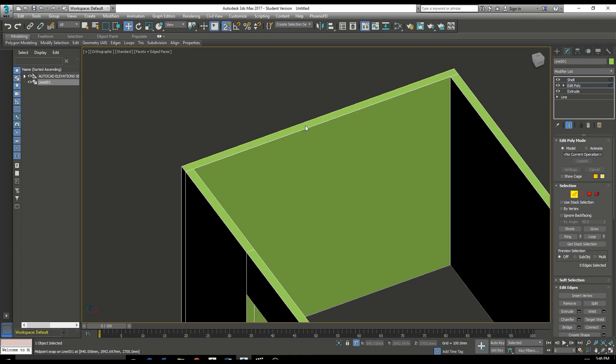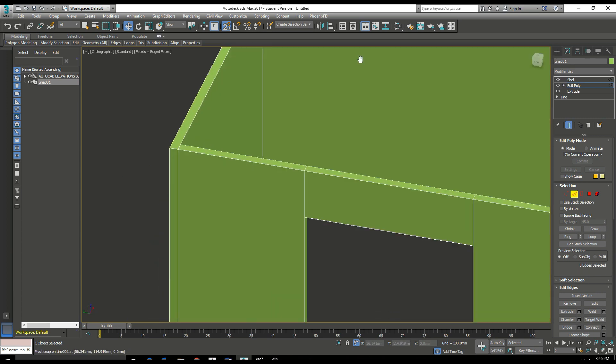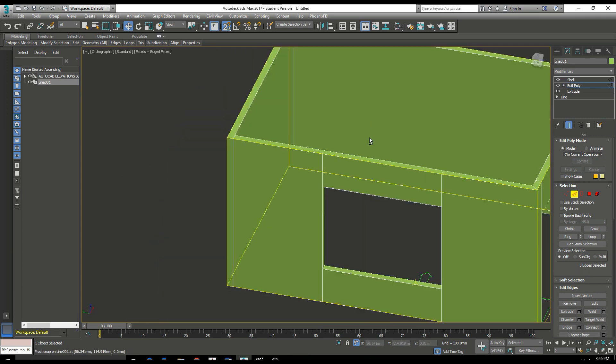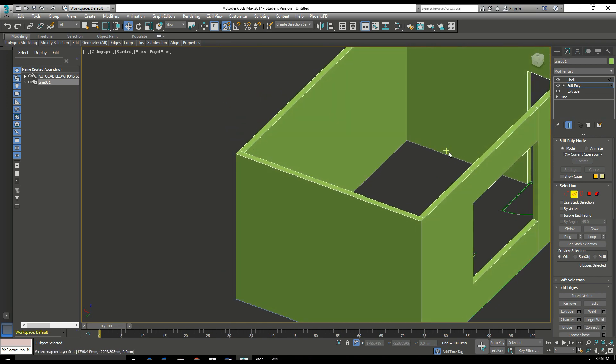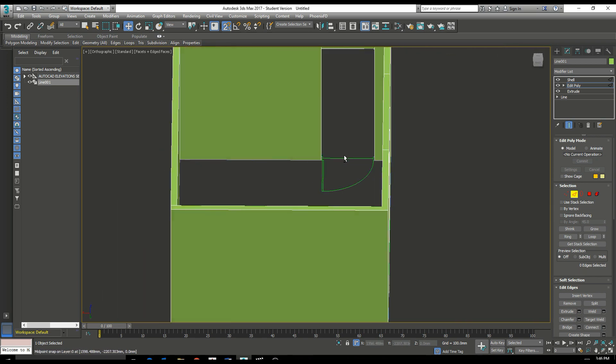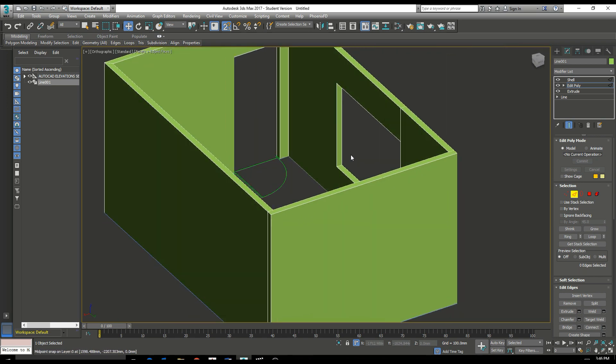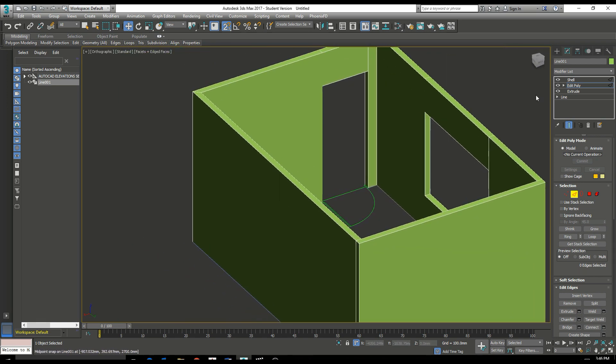This can be a common occurrence when using the shell tool. So just keep in mind that you can always detach. Thank you for watching.